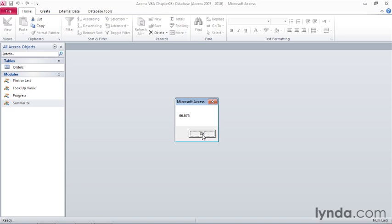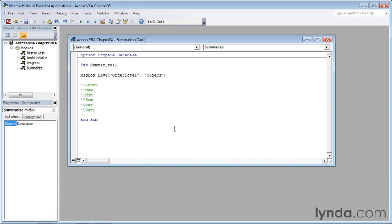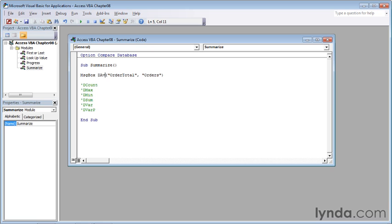Click OK to dismiss the box. And let's just go ahead and substitute in one of the other commands. So let's say that I want to find the maximum value, the maximum or largest order from that list. To do that, I'll go back up to the message box code line,